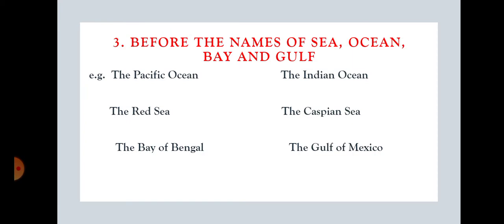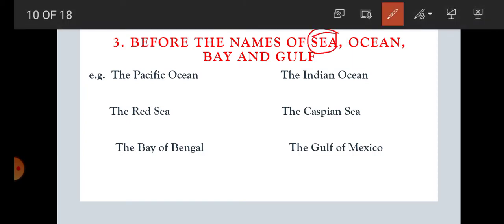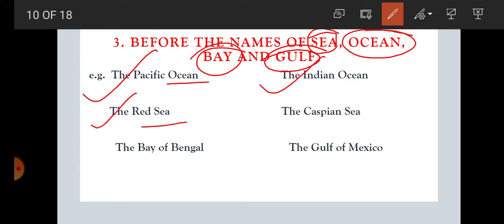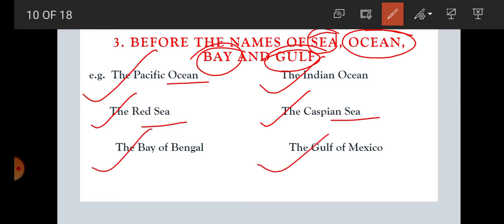Rule number three: before the names of seas, oceans, bays and gulfs, we are using 'the.' For example: the Pacific Ocean — it is the name of an ocean. The Indian Ocean — again, the name of an ocean. The Red Sea — the name of a sea. The Caspian Sea — again, the name of a sea. The Bay of Bengal — the name of a bay. The Gulf of Mexico — the name of a gulf. So before seas, oceans, bays and gulfs, we use 'the.'